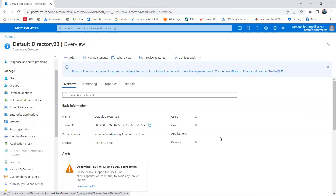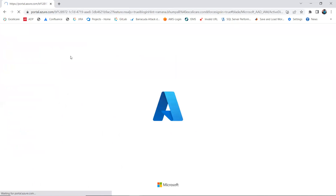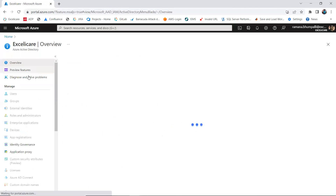Azure Active Directory is an enterprise identity service that provides single sign-on, multi-factor authentication, and conditional access, with 99.9% availability for user access. Users are purely the user ID and password that log into the portal. You can assign a user to a tenant ID, but users cannot belong to more than one tenant — all users are assigned to one tenant. Although I'm assigned to more than one tenant, at any one time I can only be logged into one tenant.